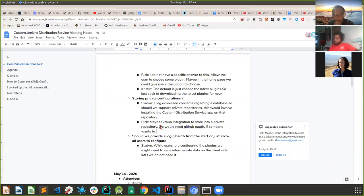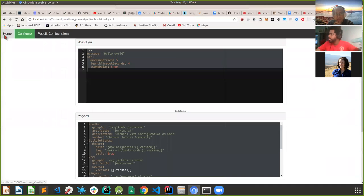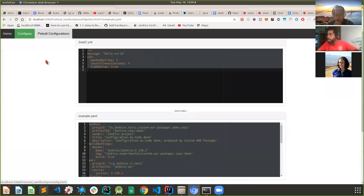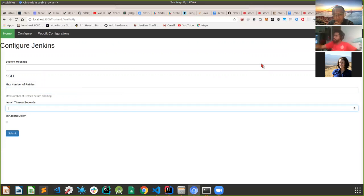The last question: should we provide GitHub OAuth login from the start, or allow all users to configure without authentication? Currently the page doesn't ask for any login. The opinion is we probably don't need it - OAuth would just give us the username, so there isn't a strong reason to require it initially.